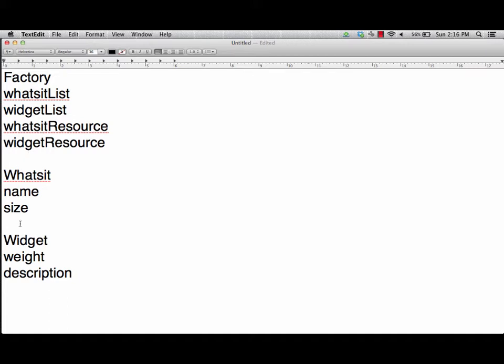Our whatsit is going to have a name and a size, and our widget will have a weight and description. In the model component, we're going to specifically have getters and setters for all those variables so we can actually create these objects. We'll automatically want to generate getters and setters for each data member so we can access them inside the view via the controller, which will send information back and forth between the view and the model.